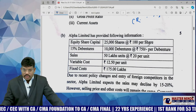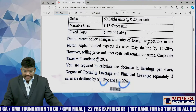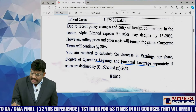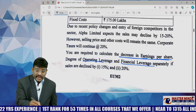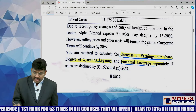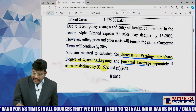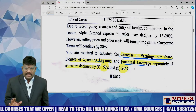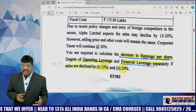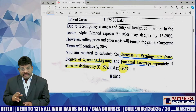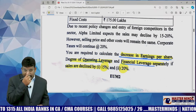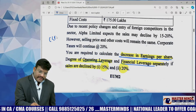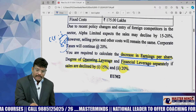Coming to the second part — this is a very direct question with respect to leverages. They asked operating leverage and financial leverage. You are required to calculate the degree in earnings per share, decrease in earnings per share, and operating and financial leverage if sales decrease by 15% and at 20%. This model is an easy one, very very easy frankly speaking. Such a model we already handled in our regular classwork. My opinion is you refer to CRD sixth problem — 80% of this problem is the same.